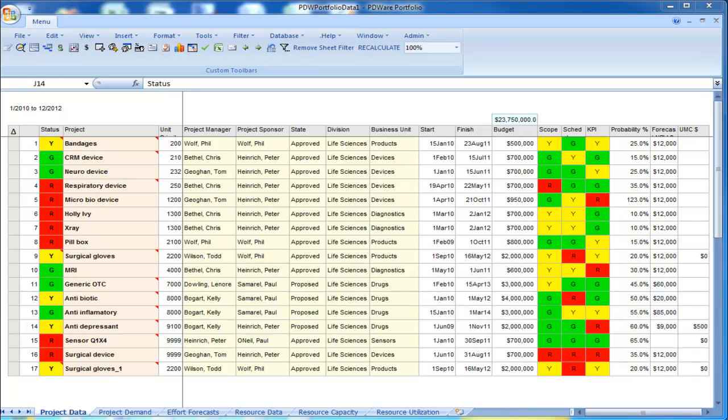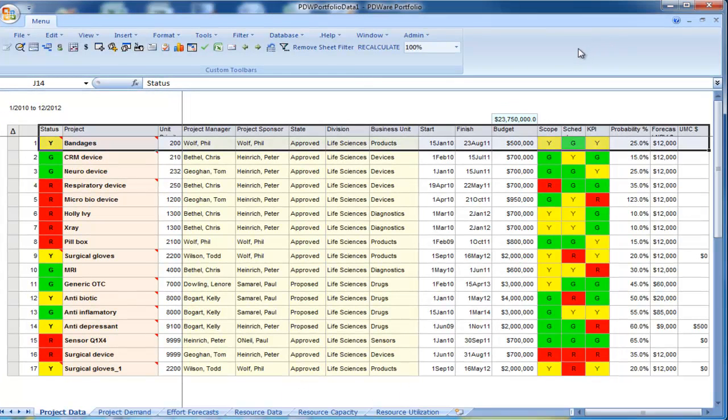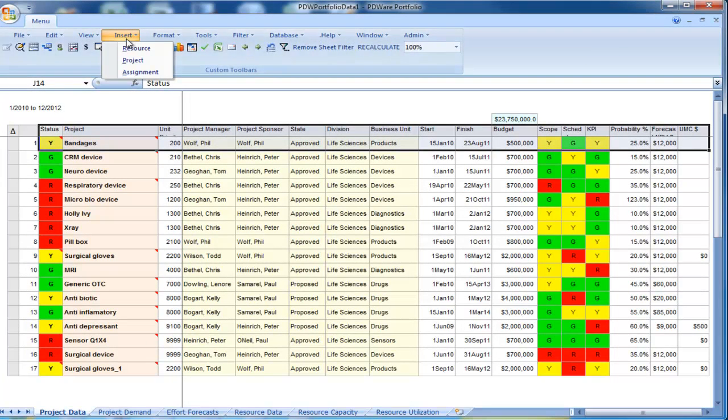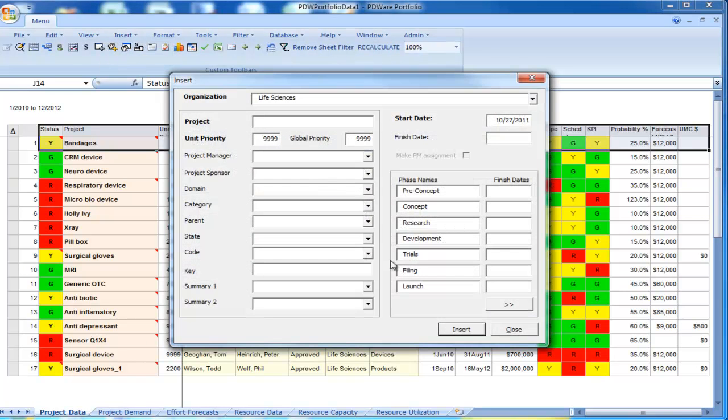There are four ways to create or register projects in PDWare. The first and most simple is to simply use the insert project command.